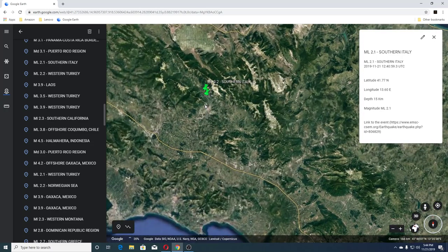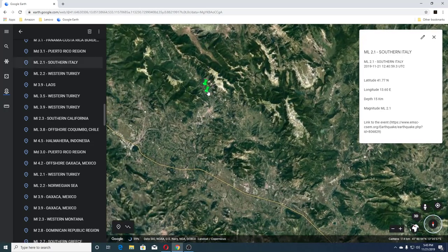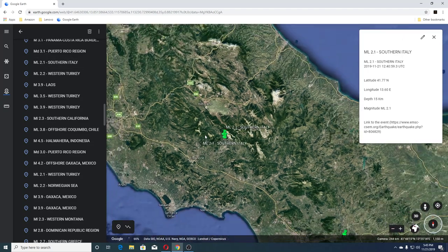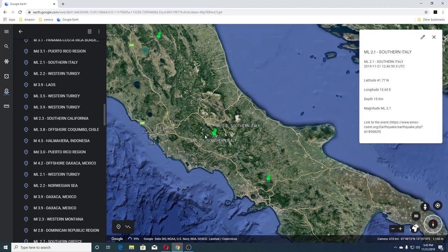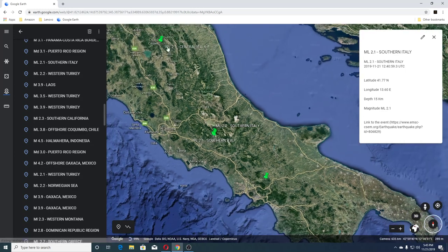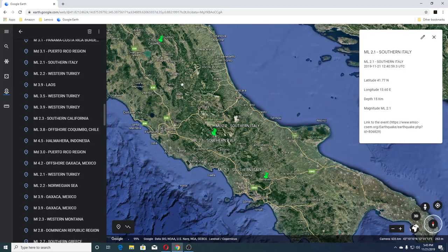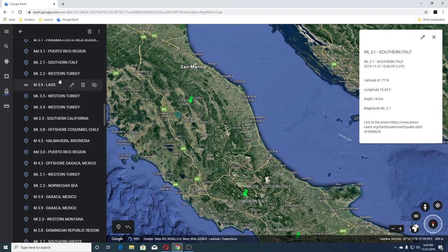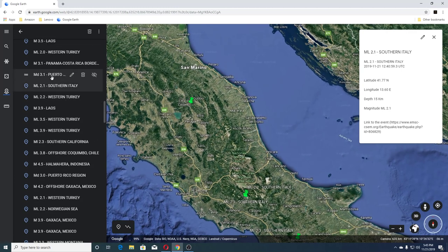Actually they had more than one — two quakes here, one was a 2.2 and the other one was a 2.1, I believe. And then we had a 2.4 up here. So the next quakes after those were a 3.1 Puerto Rico and a 3.1 Panama-Costa Rica border.